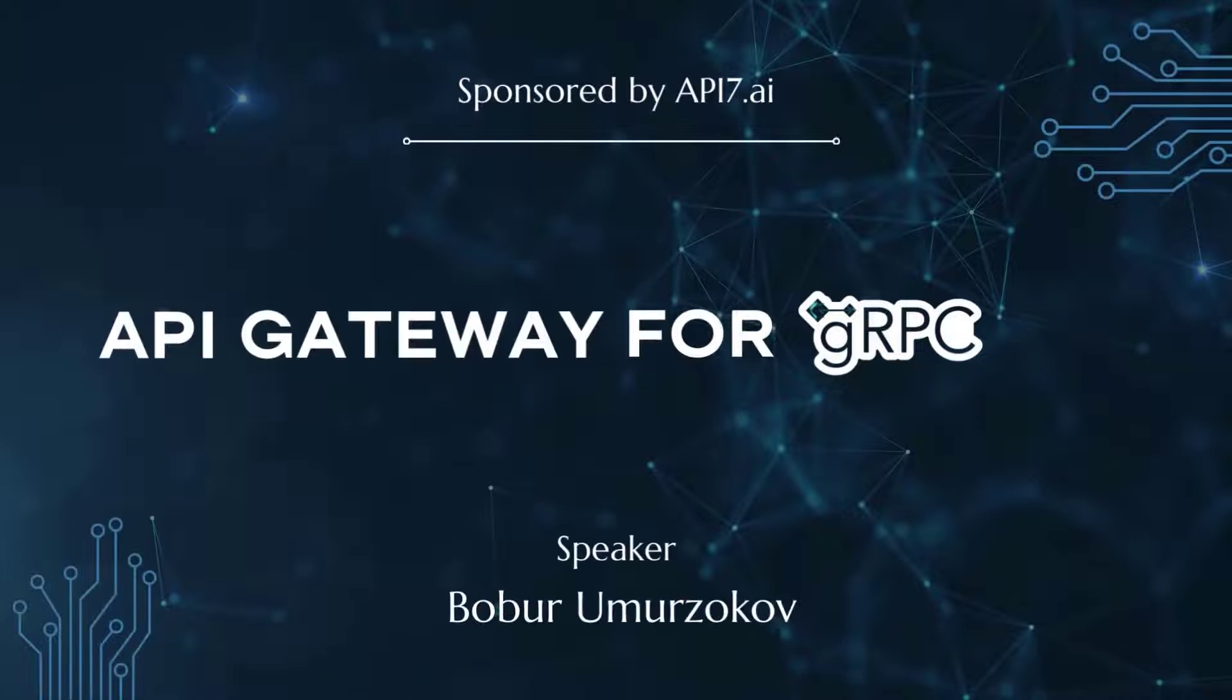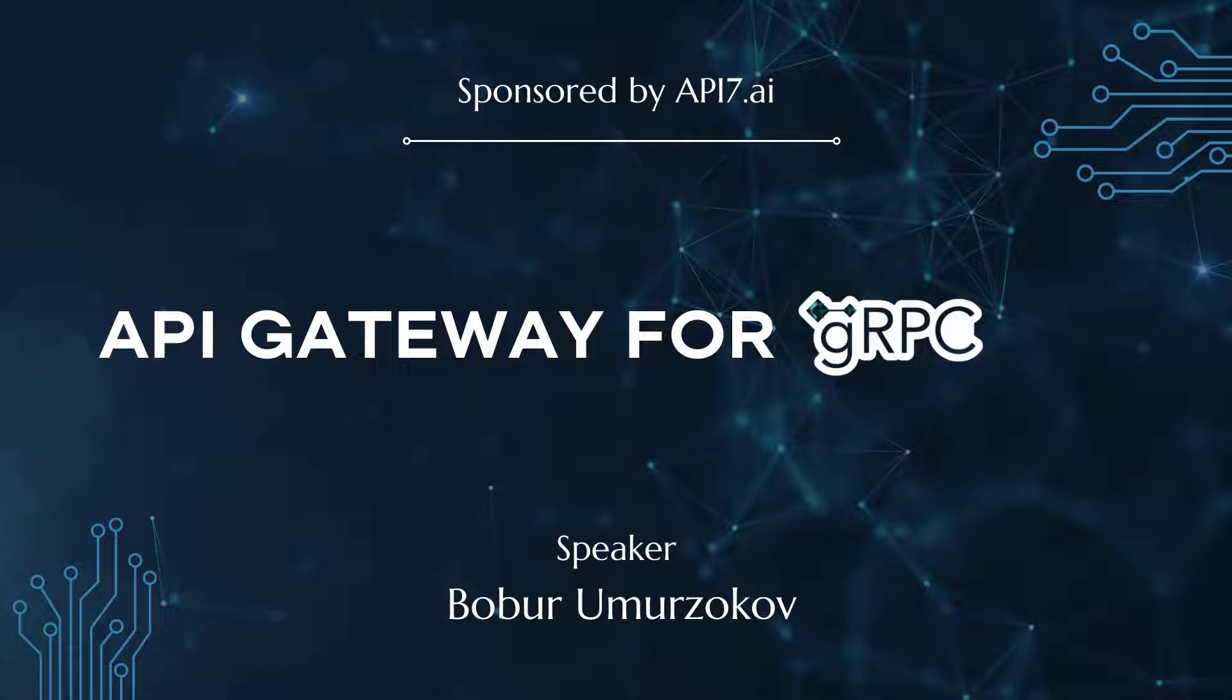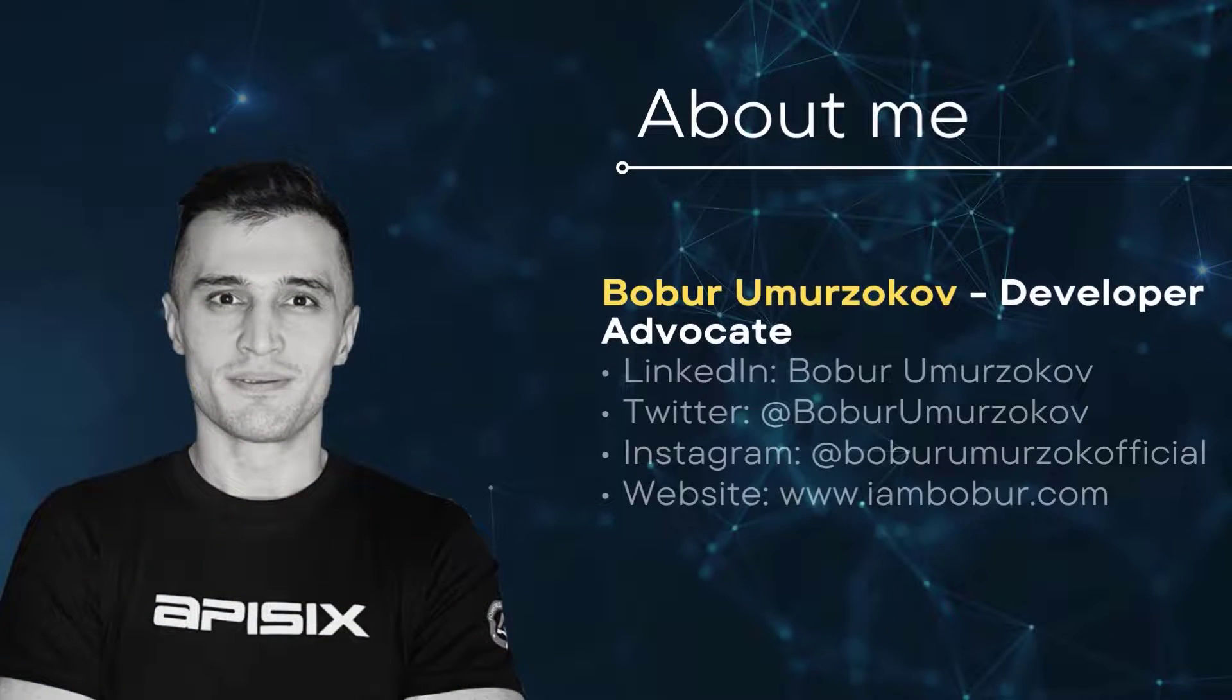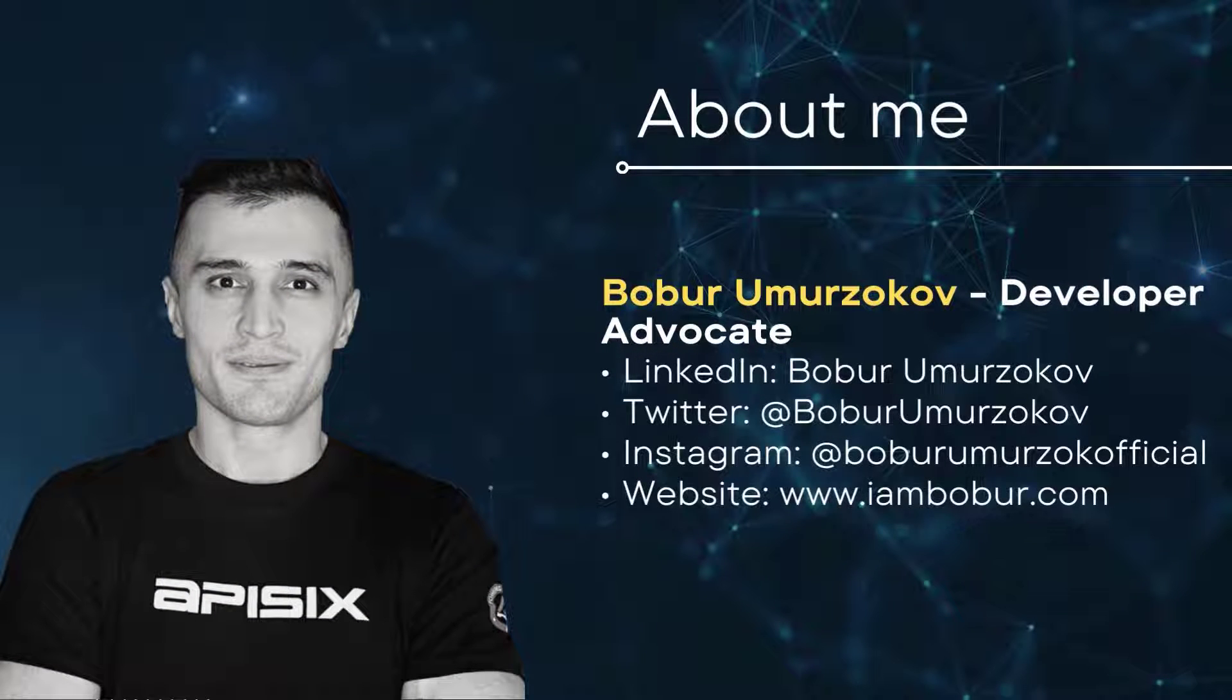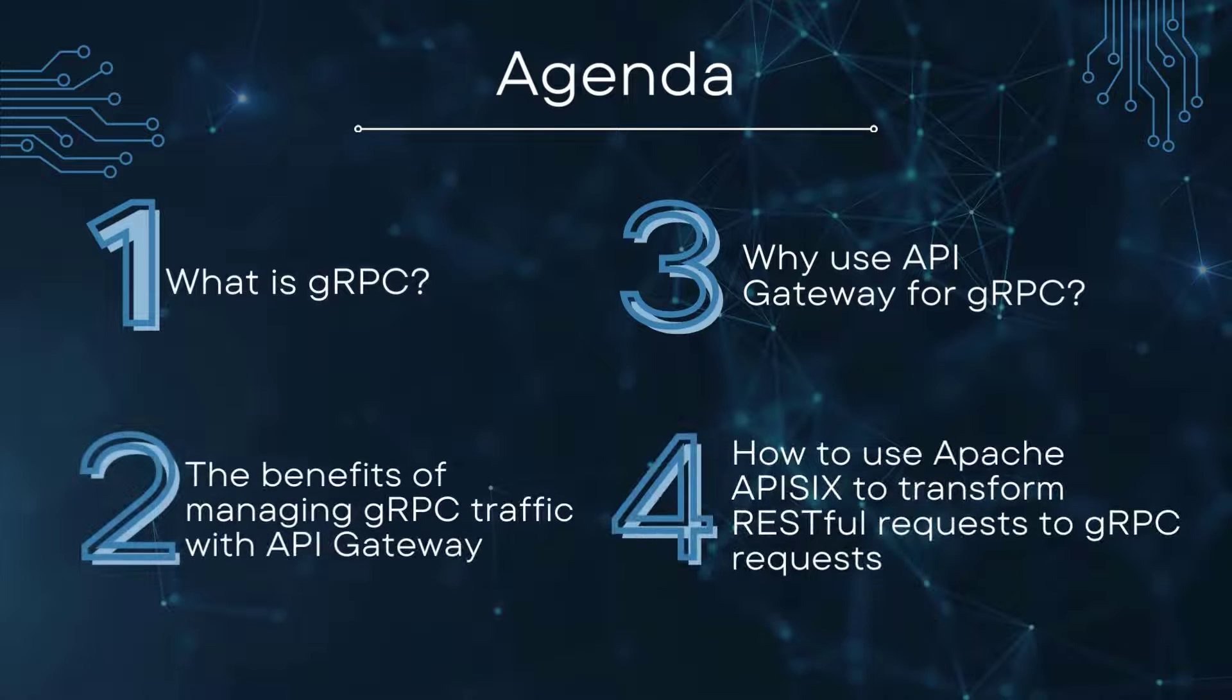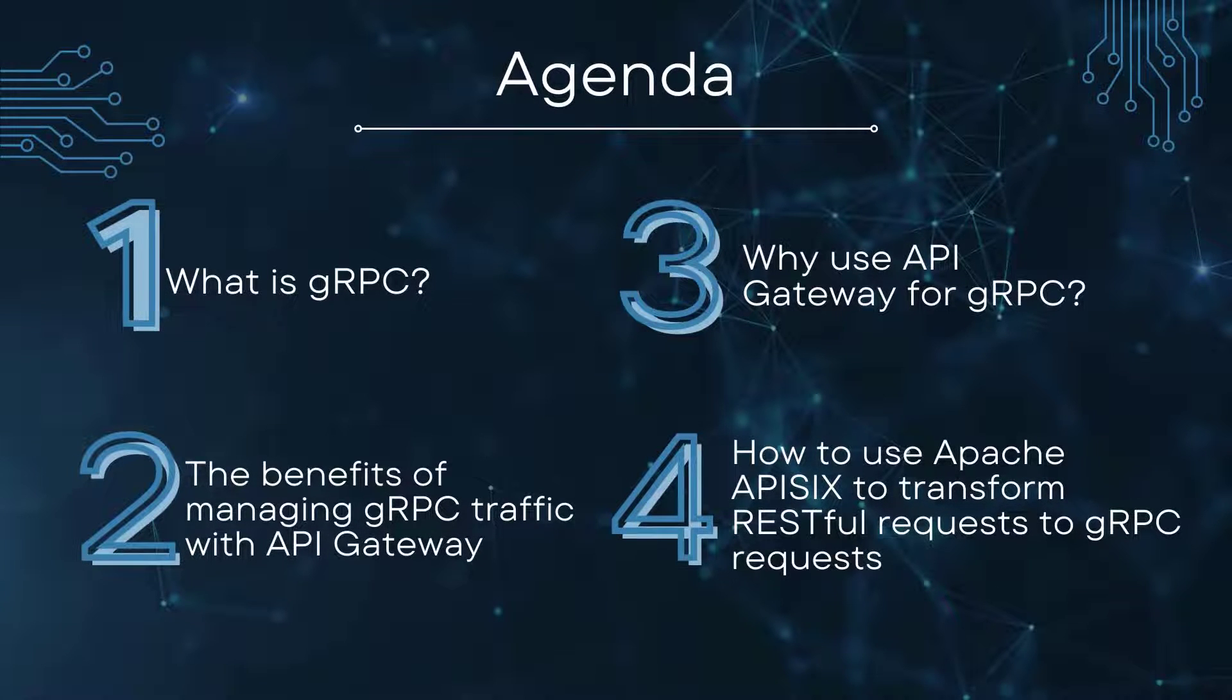Hi everyone, welcome to another video tutorial, API Gateway for gRPC. My name is Babur and I am a developer advocate for Apache APISIX. In this video we talk about what is gRPC and why we use API Gateway for gRPC transformation.